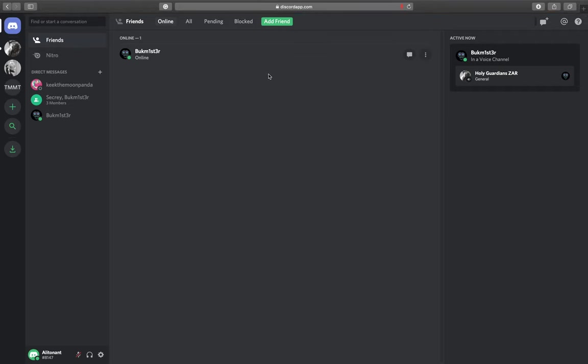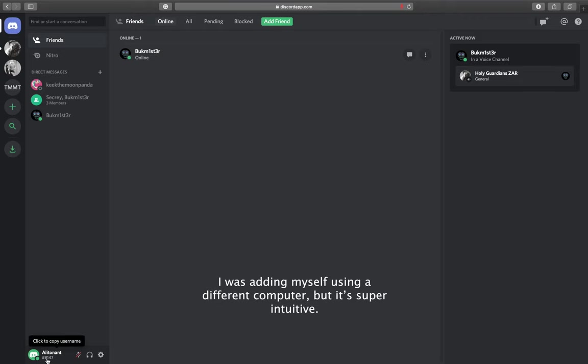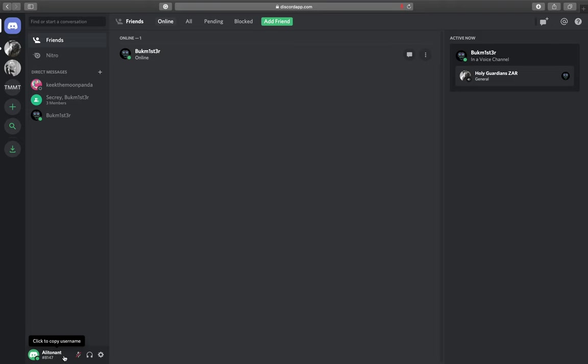What we would go about doing is simply just adding friends. When you create your account, you'll create a username and you'll get your own little hex code here at the bottom. You can click to copy that. If I was searching to add a friend, I would go hashtag and then the number is 8147.